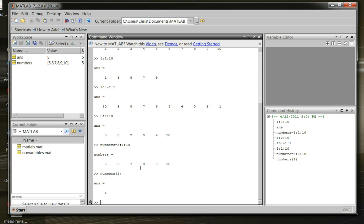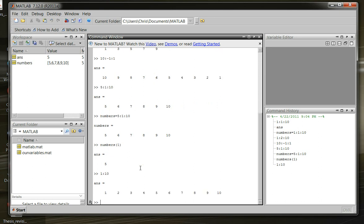If you just wanted to use a stepping size of 1, though, a shortcut is really your starting number followed by your final number without a step size. Then MATLAB assumes that your step size is 1. So, we still get 1 through 10.